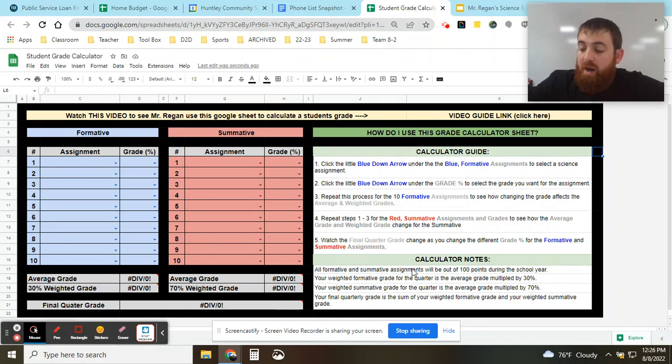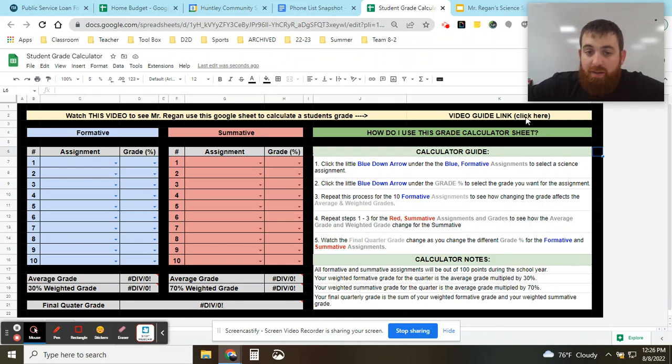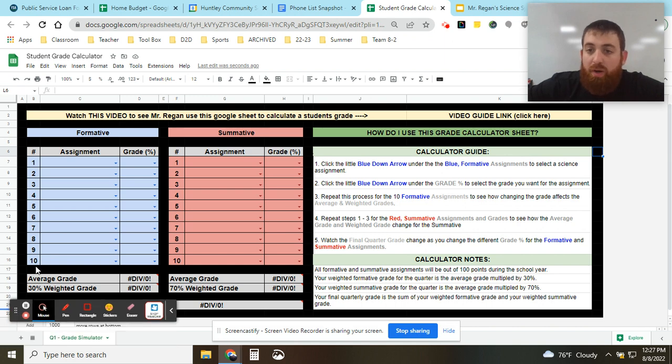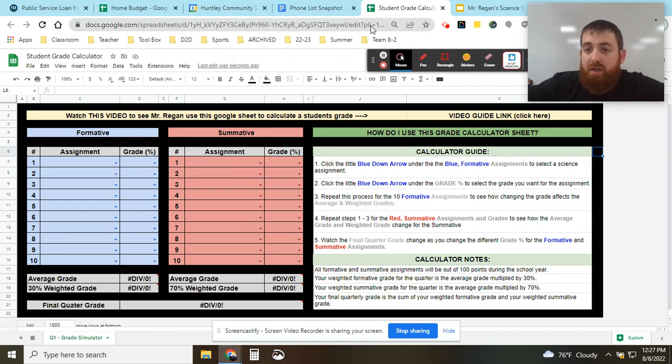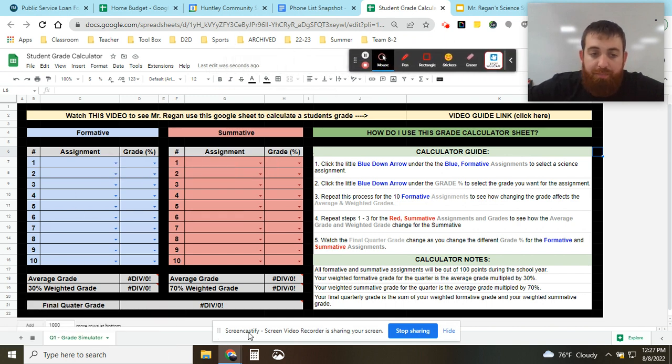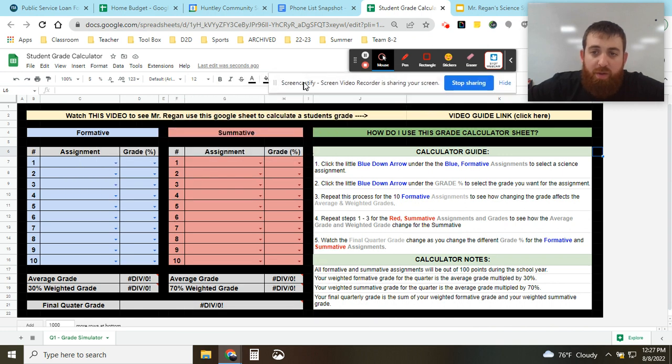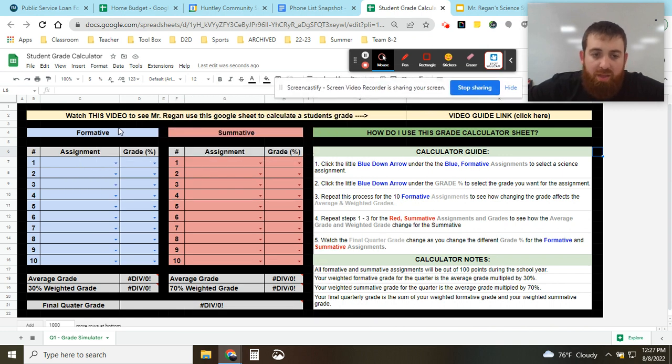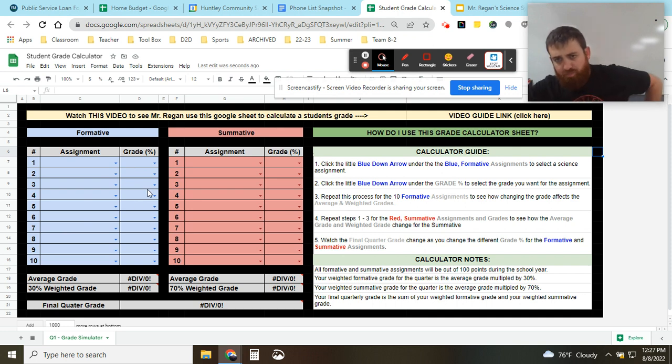Hey everybody, Mr. Regan here. If you're watching this video you clicked on the video guide link and we're going to be walking through how your grades are calculated each quarter here at school. So before we get going through the calculator guide steps here or what this stuff over here is,